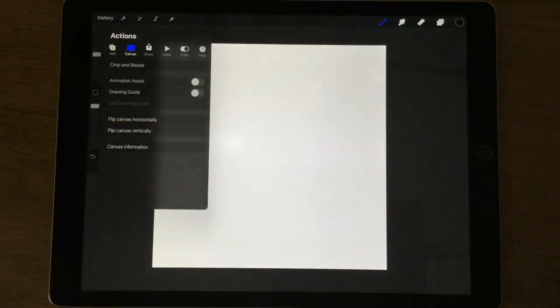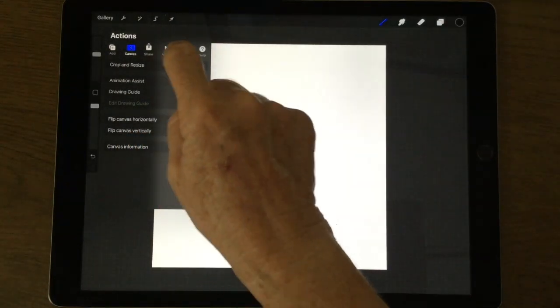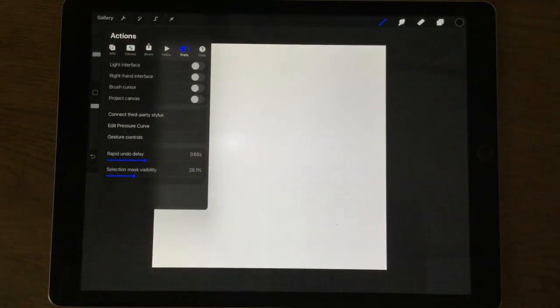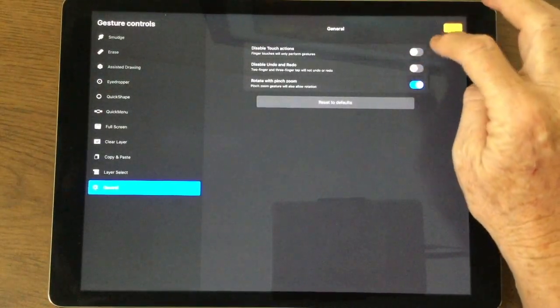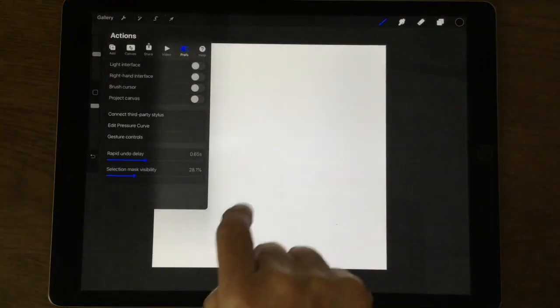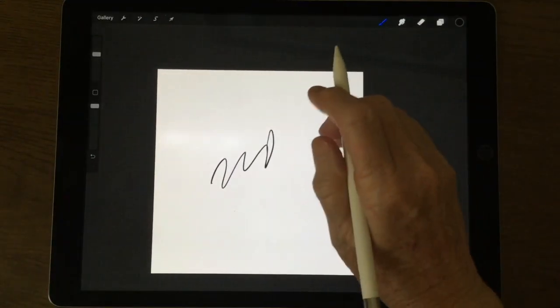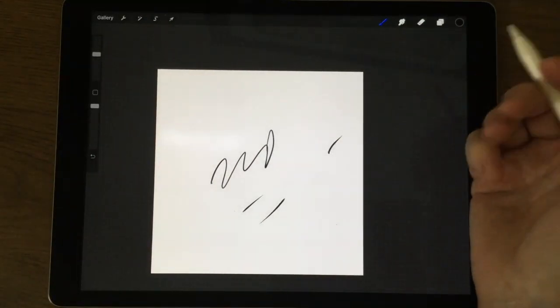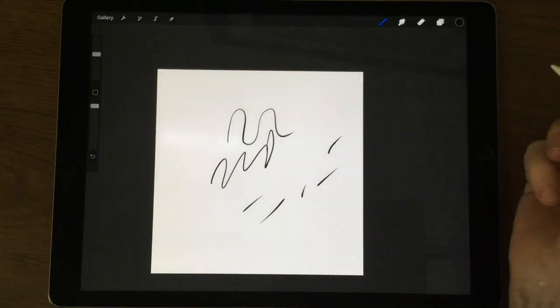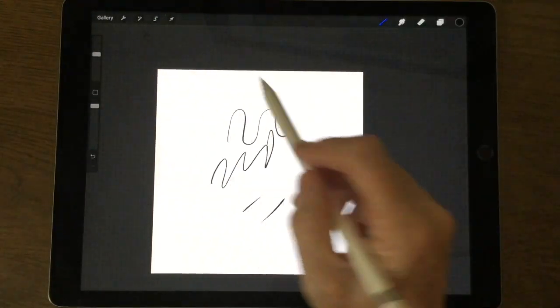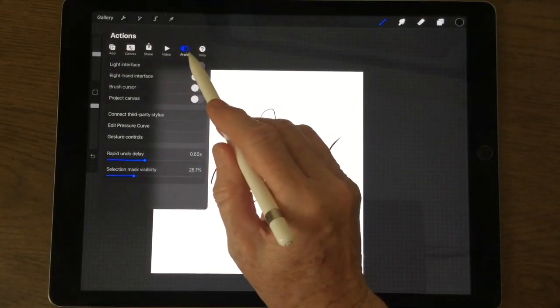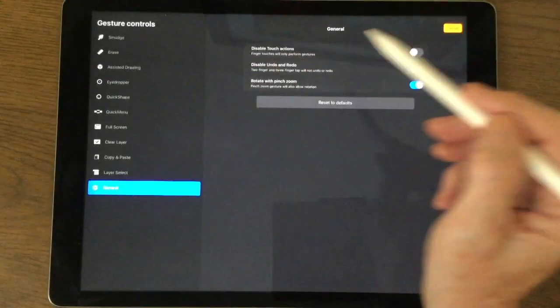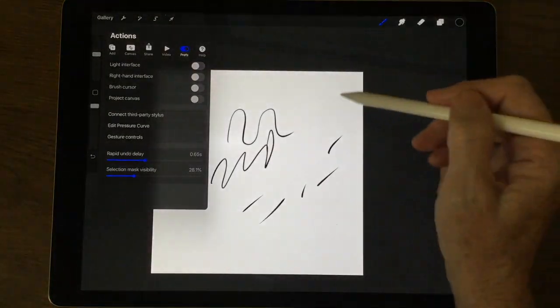Something else I do that you might find handy: if you go to the wrench tool up to preferences at the top, I'm going to click on gesture controls and here at the top you can see disable touch actions. Now I'll switch that off just to show you what this means. So if I'm drawing with my pen and I accidentally touch the screen with my finger I can make some marks which we don't really want, especially once you're getting into a project.